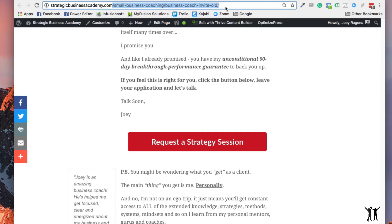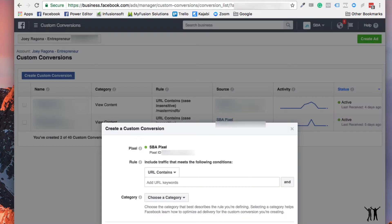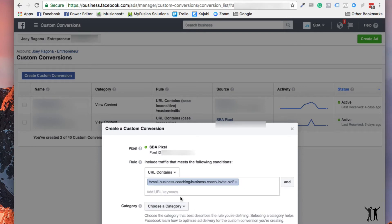So I'm going to copy that and I'm going to move back over to the ads manager and I'm going to paste that right in here. And I'm going to choose a category.